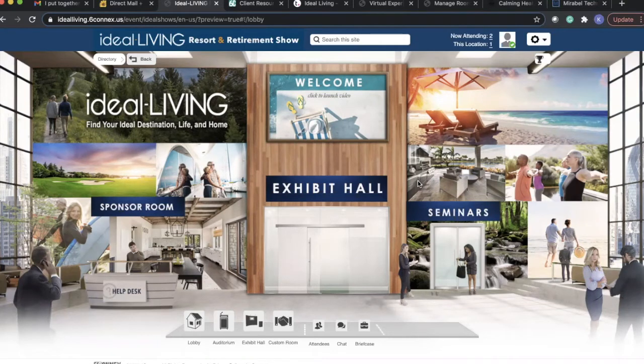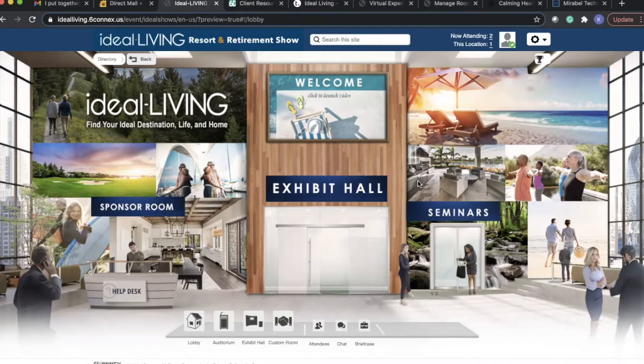Hello and welcome to the Ideal Living Resort and Retirement Show. We are excited to give you this overview of the virtual shows we'll be hosting this winter.